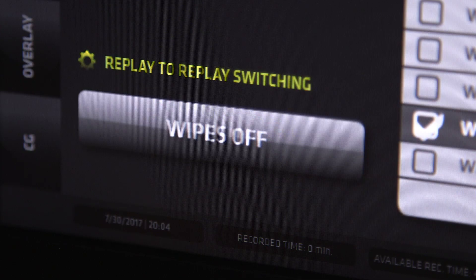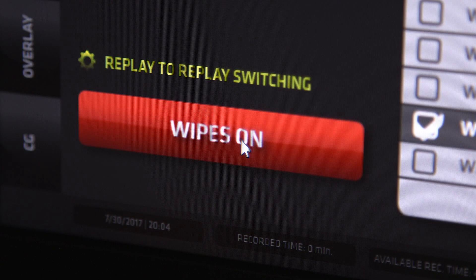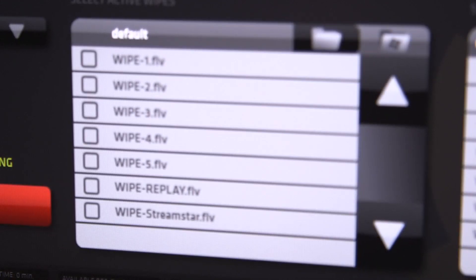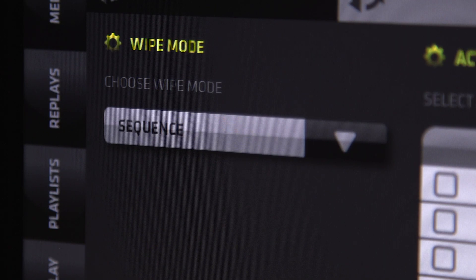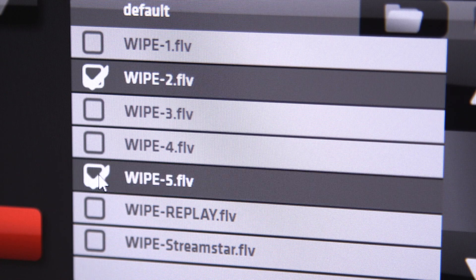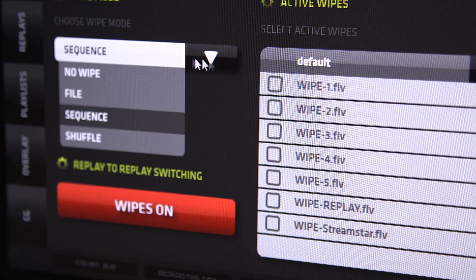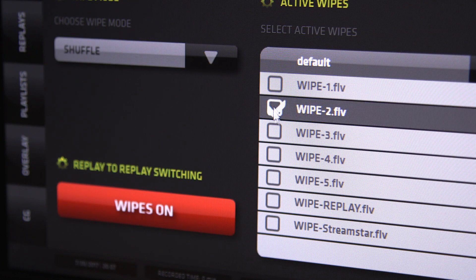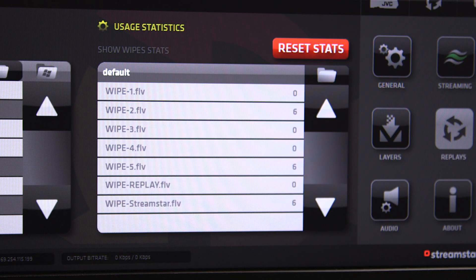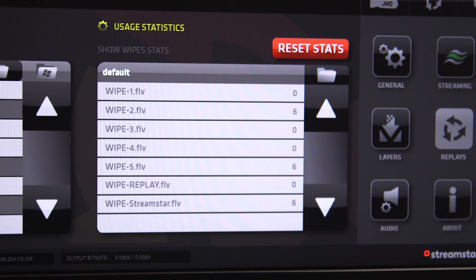You can also tell the system if you want to disable any layers when going into a replay for a clean graphics look. Under the wipes tab in this section, you can turn on the replay wipes and load which wipes you wish to use. You can set the system to sequence so that there is a dedicated in and dedicated out wipe, or you can set it to shuffle and all wipes selected will be used randomly. There is also a usage chart, so you can track the usage of the wipes during a production for any sponsored wipes.